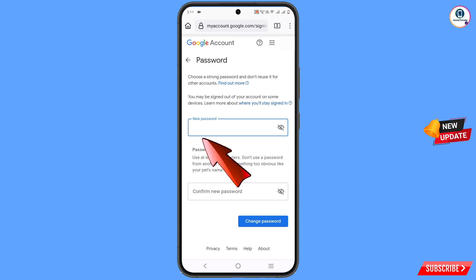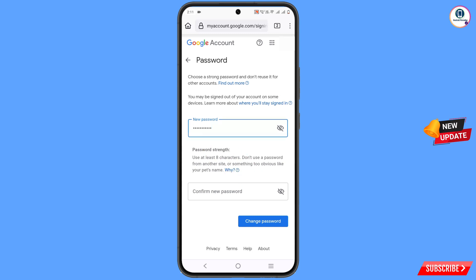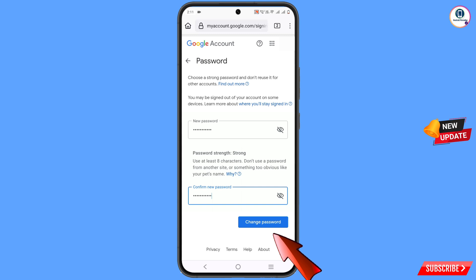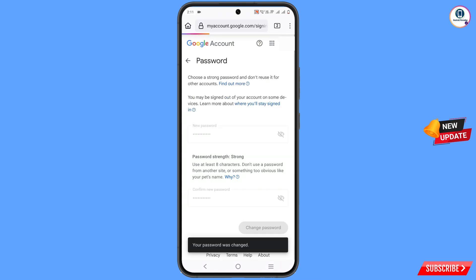Now here you have to set a strong password. First type your new password, then enter your confirmed password. Tap on change password — you can see it says 'Changing your password' and then 'Your password was changed.'